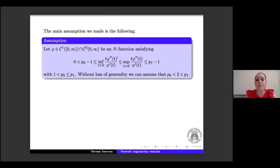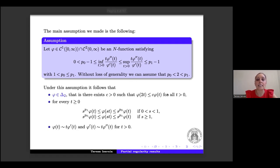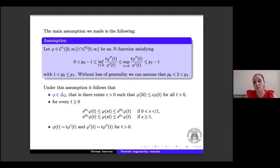More precisely, the infimum of t φ''/ φ' and the supremum of t φ''/ φ' are bounded above and below by two positive constants, namely p₀ − 1 and p₁ − 1, where p₀ and p₁ satisfy related inequalities. From this assumption it follows that φ is a Δ₂ function, i.e., there exists a positive constant c such that φ(2t) ≤ c φ(t) for all t > 0. Moreover, the function interpolates between two powers p₀ and p₁, and φ, φ', φ'' are related by an equivalence.